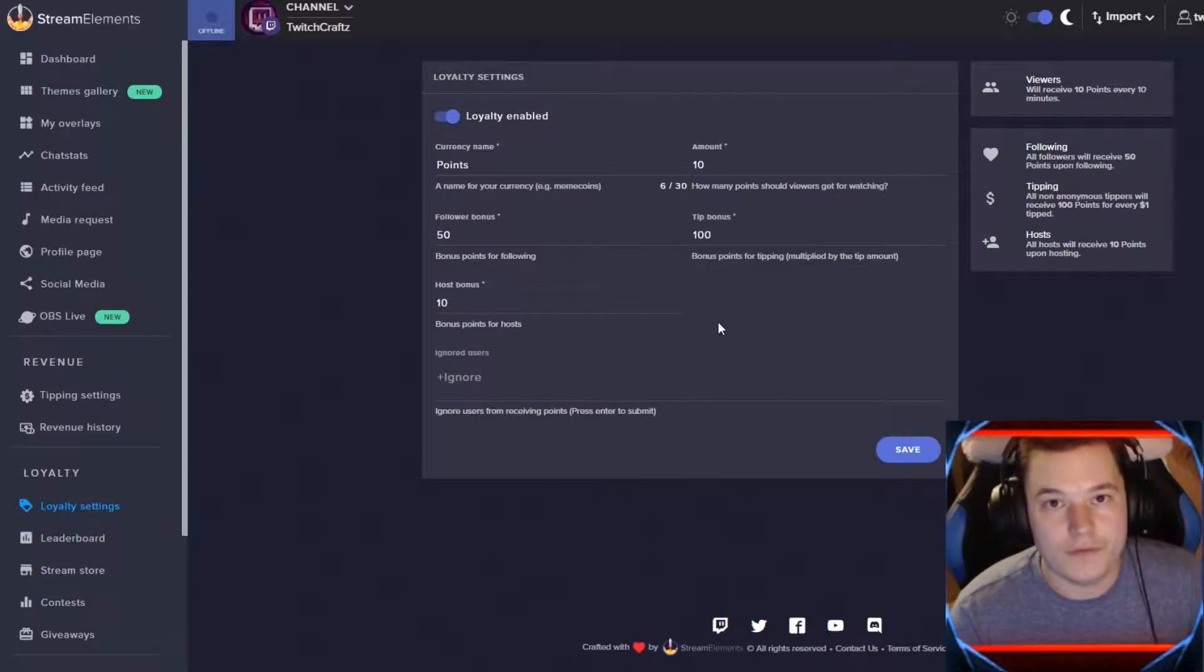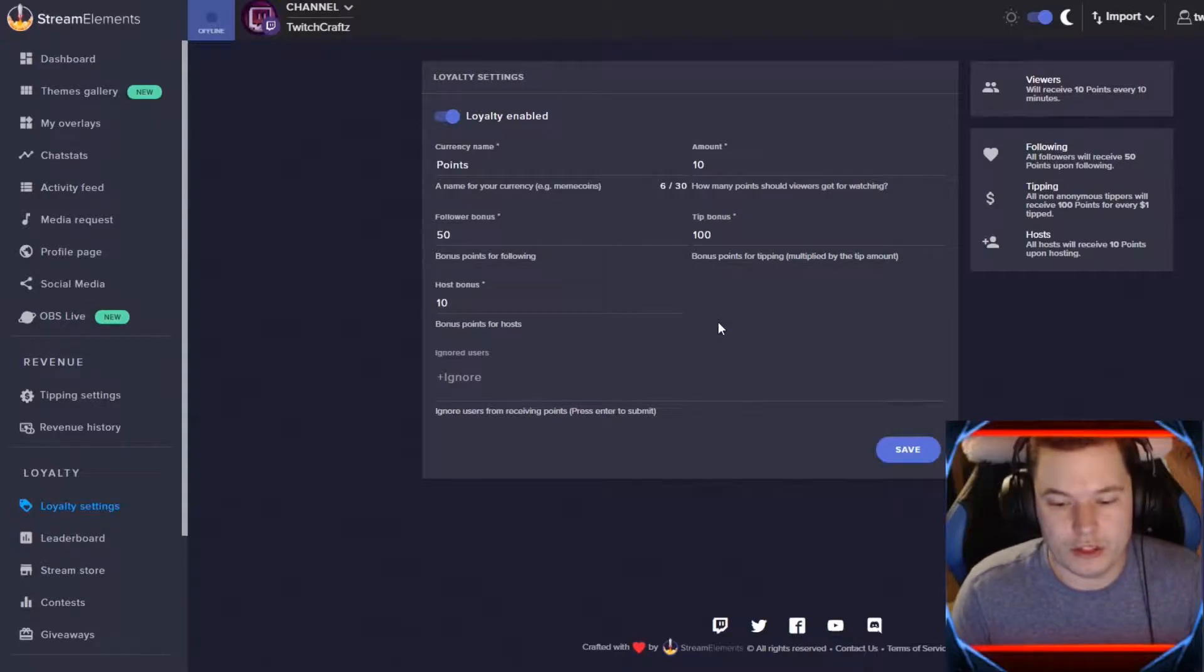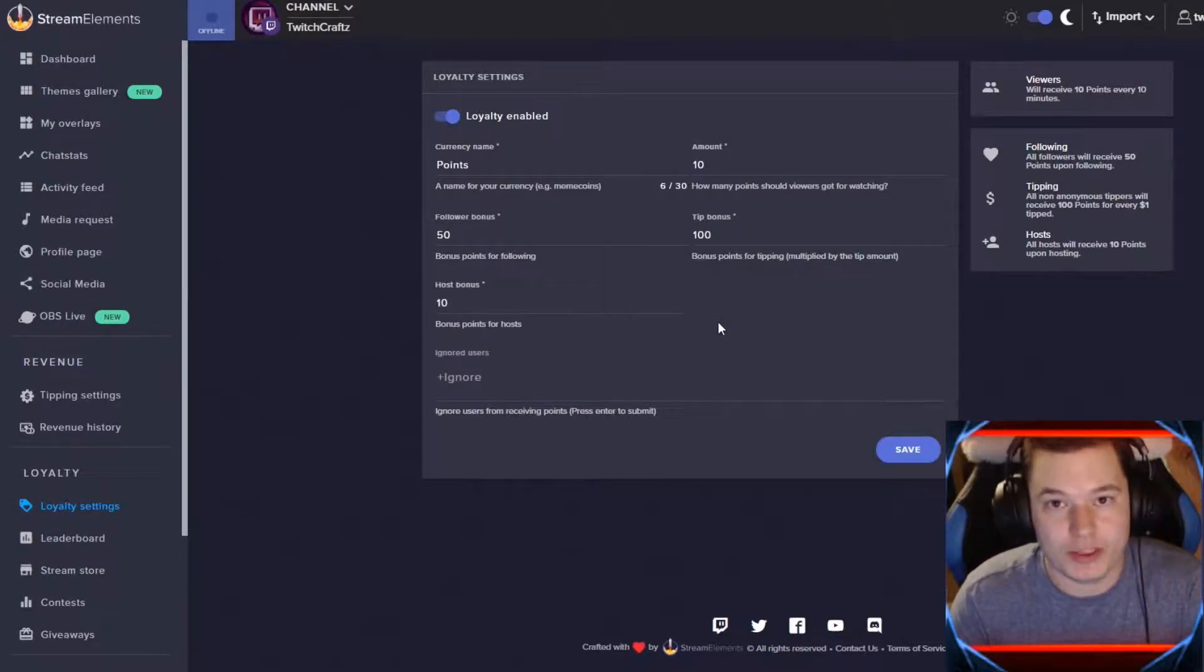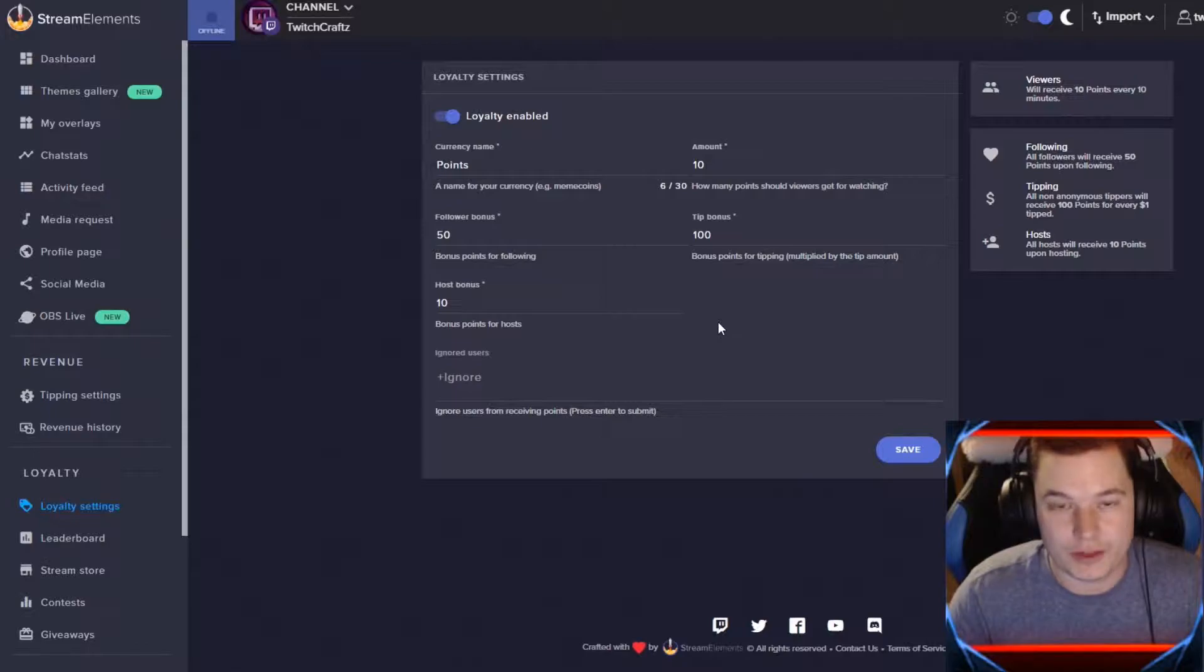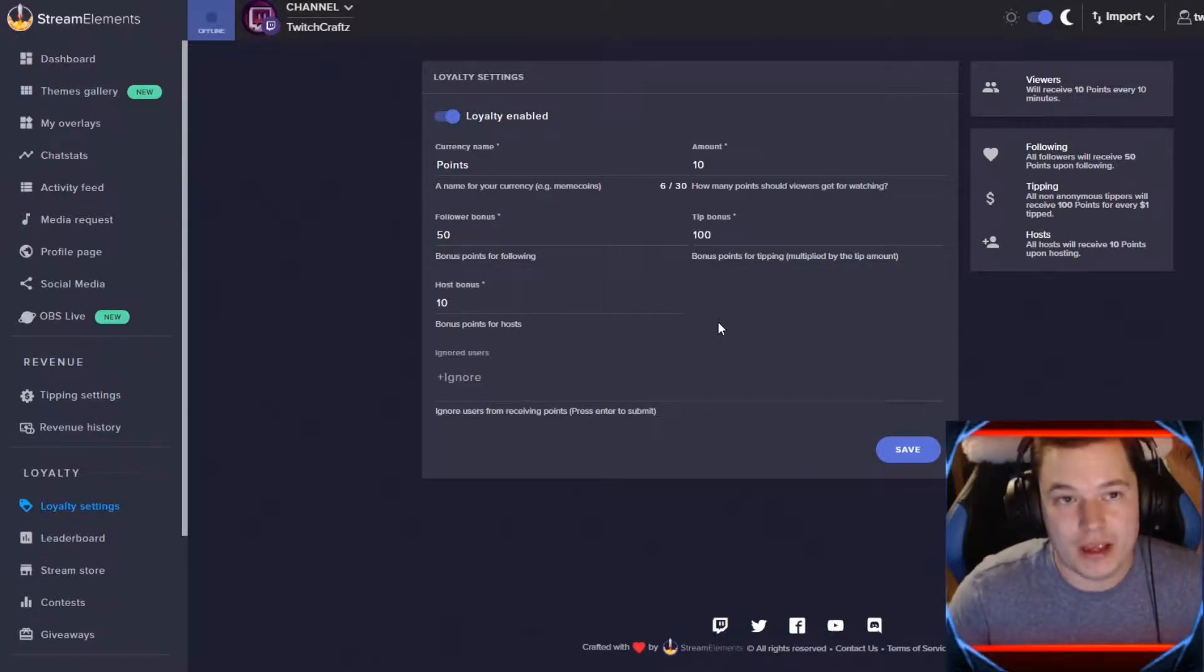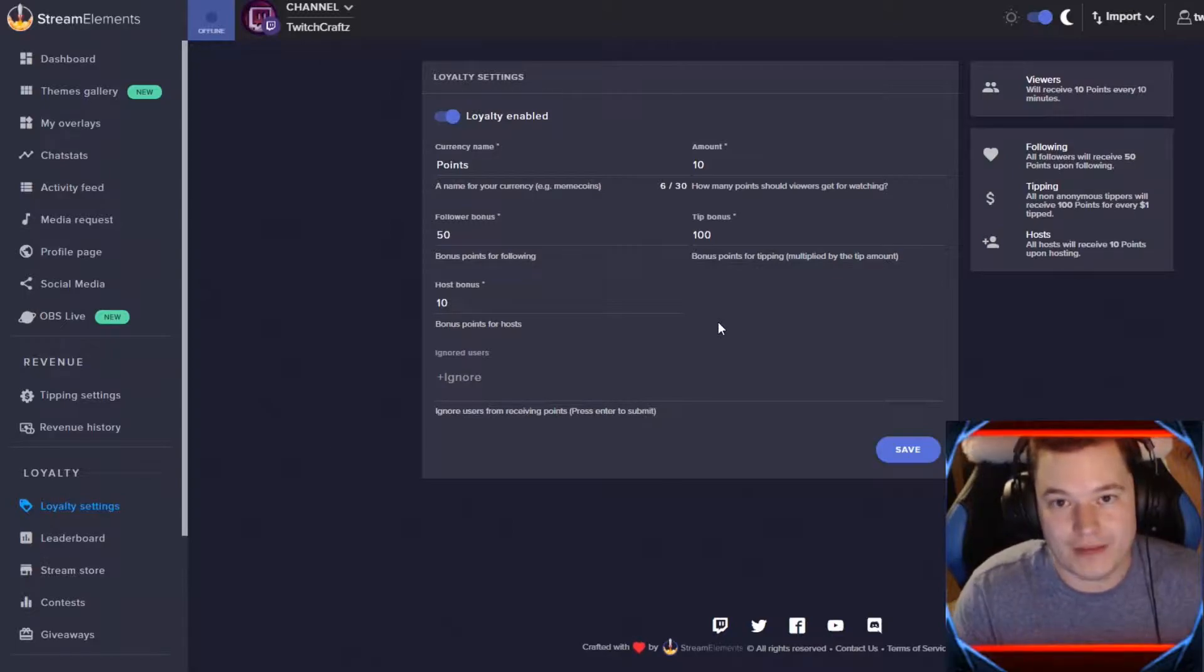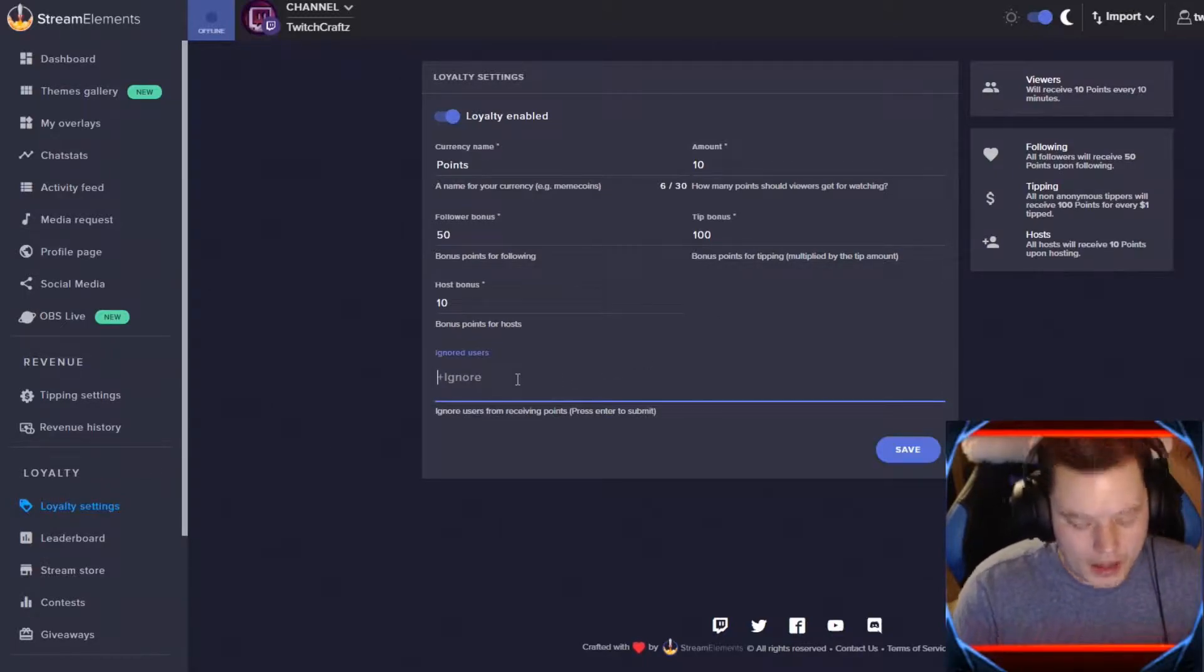If you are an affiliate or a partner, you will have a couple options here. Cheers for every bit, how many points do they get? And then if they're a subscriber, how many points do they get for subscribing? And then how many points do they get passively, 2 times, 5 times, 10 times, anything like that. You can set that unique there.